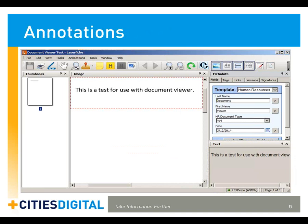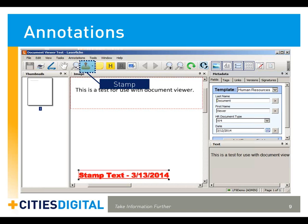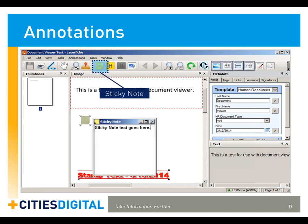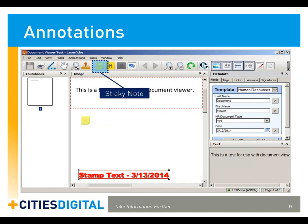Now let's discuss annotations. The Stamp function allows you to add a stamp image to a page of a document. The Sticky Note annotation allows you to consolidate a large note into a small amount of space — simply type your note into the text window and close it, and the Sticky Note icon will contain your message.